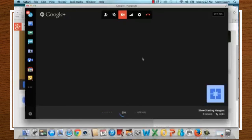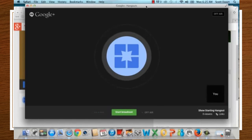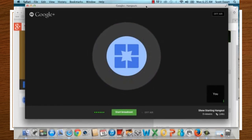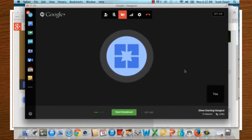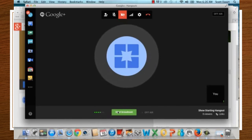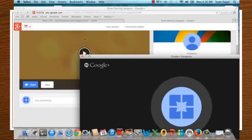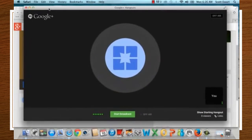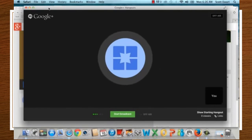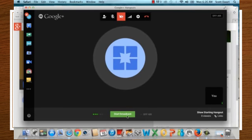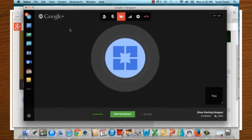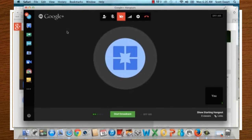Now the Hangout is getting started. The invited participant has been sent a link. You'll see at the bottom it says 'Off Air.' When participants click the link from their email, they'll start to join you. Once you're ready, click 'Start Broadcast.' That enables anyone on your Google Plus page or with the direct viewer link to access the Hangout. When done, click 'Stop Broadcast' and it saves directly to your YouTube channel.